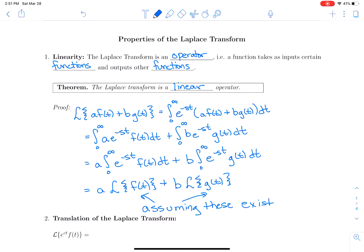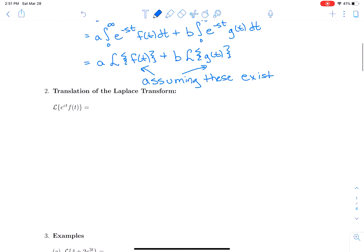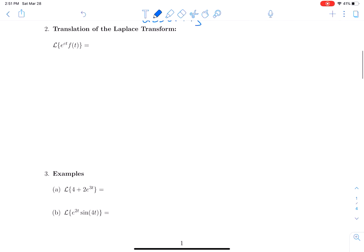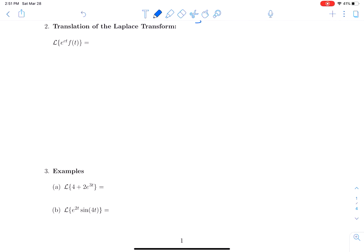That's going to be an important fact that we're going to use throughout this section of the class. Now let's look at some other properties. How about translation of the Laplace transform? What happens when you take the Laplace transform of e^(ct) times the function f(t)?